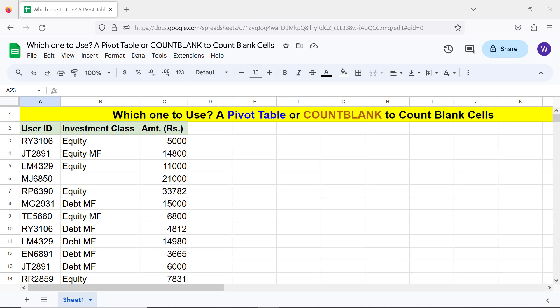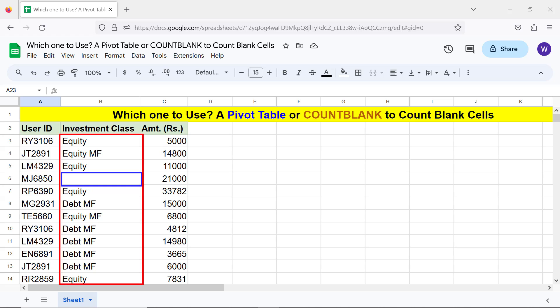Hello folks, greetings! Welcome to this tutorial, which compares a pivot table and the COUNTBLANK function for counting blank cells in a data range.